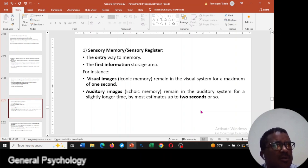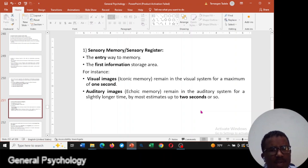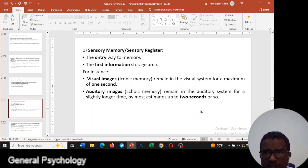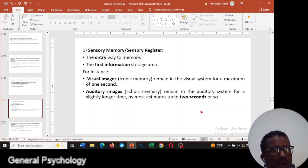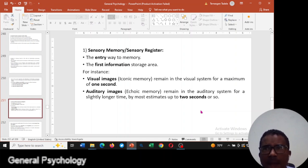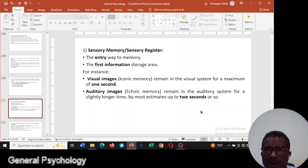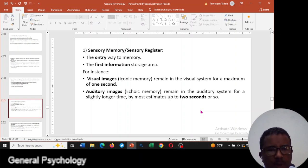Sensory memory, or sensory register, is the first step of information entry — the information gateway. We first get information through our sense organs: by using our eyes, our ears, by touching, by smelling, and by tasting. So sensory memory is the primary, beginning step of collecting information.